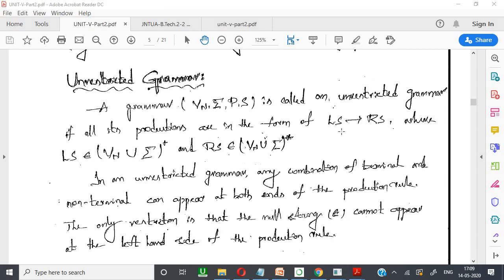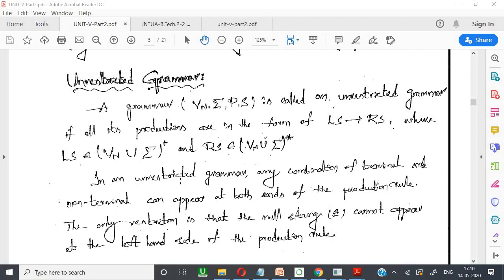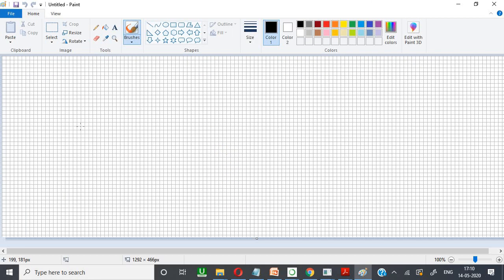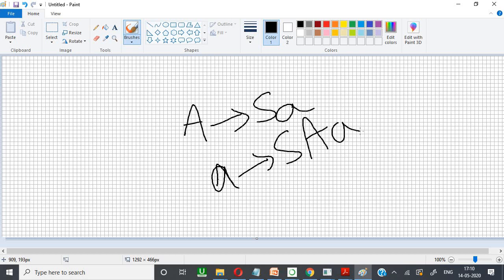Generally, non-terminals are represented with capital letters and terminals are represented with small letters. When you observe any production rule in unrestricted grammar, the left-hand side may also contain terminals and non-terminals. For example, a general production rule like capital A tends to S-K, but in unrestricted grammar it may contain small 'a' tends to S-K like this.